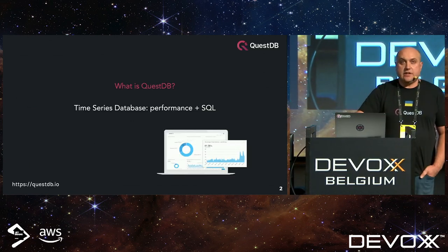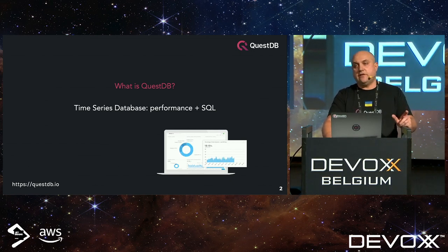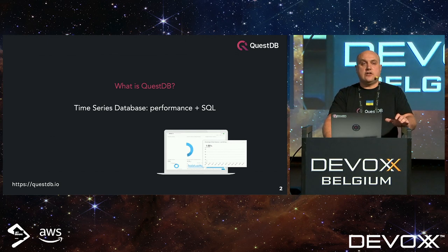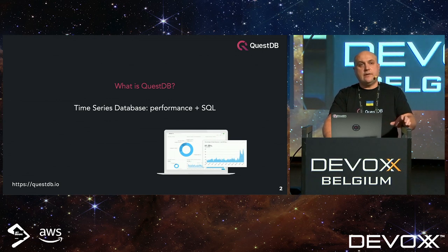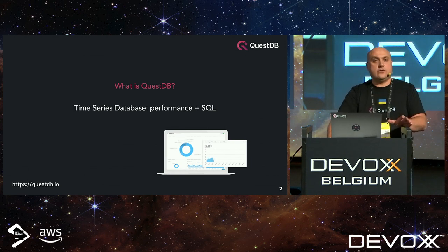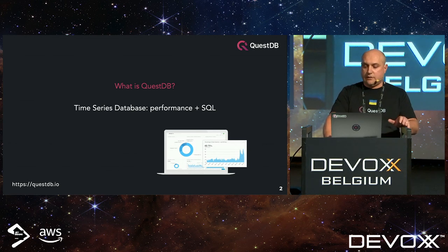What is QuestDB? QuestDB is a time series database with emphasis on performance and ease of use via SQL. It's built entirely in Java — when I say entirely, we heavily use JNI off-heap memory, and some code implementations are actually in C. The reason for that is we want to use CPU-specific instruction sets for faster data processing.